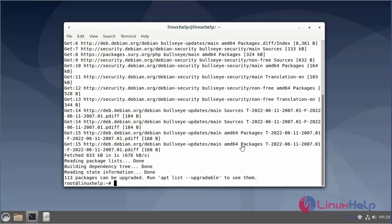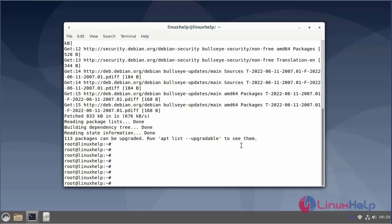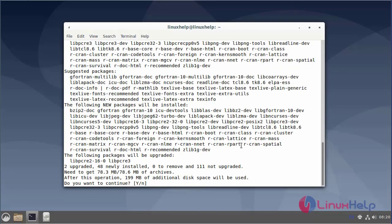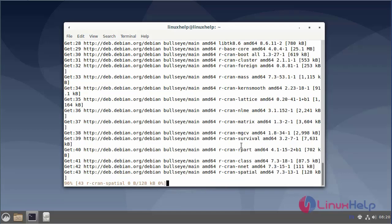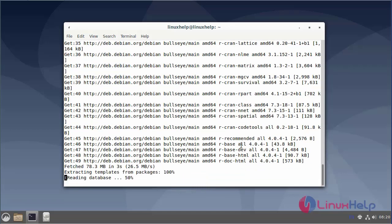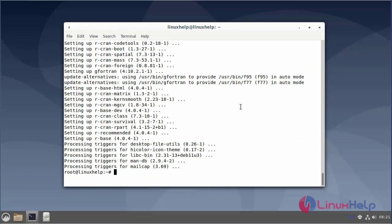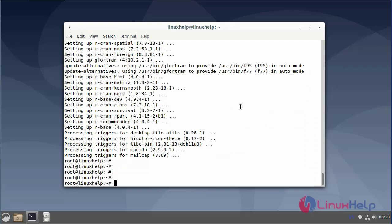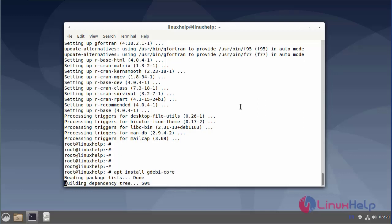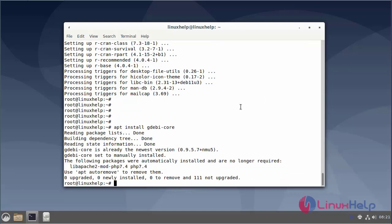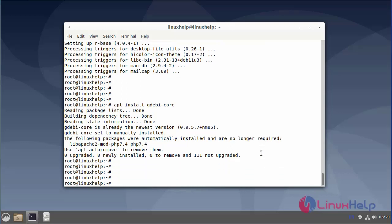Next, install R base by using the following command. Next, install the gdebi-core installer. Next, download the RStudio server using the following command.